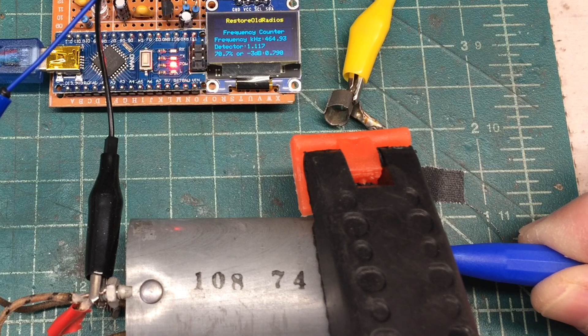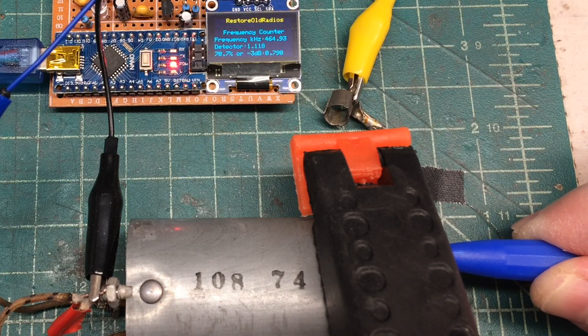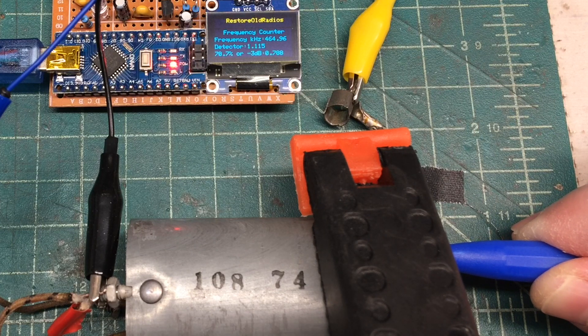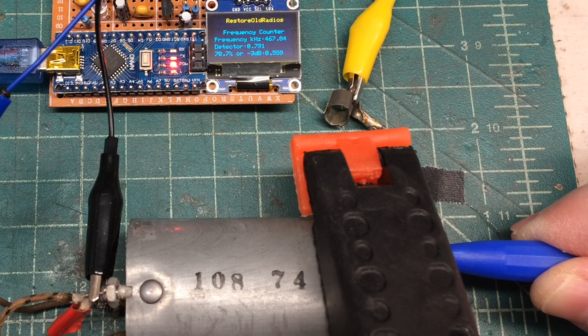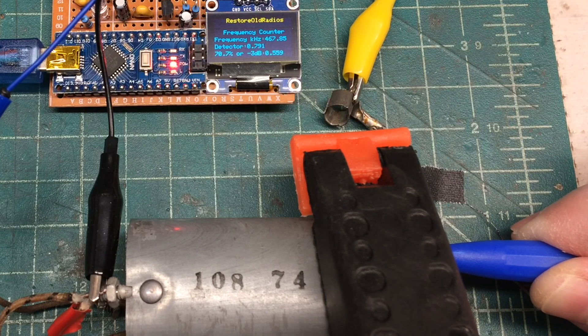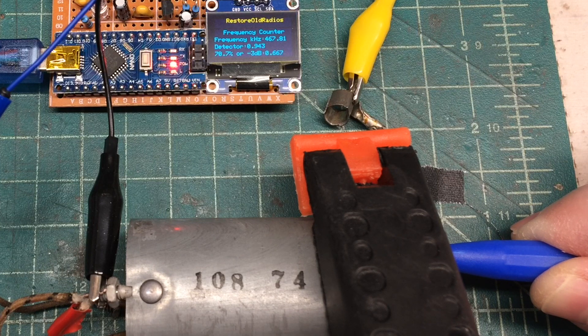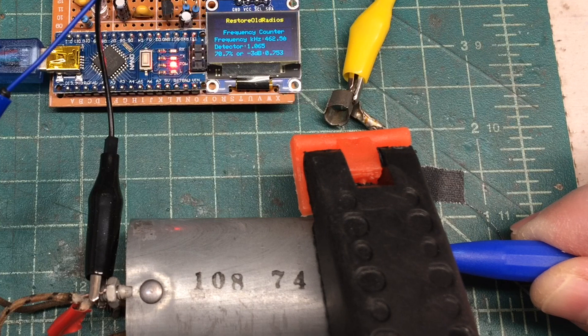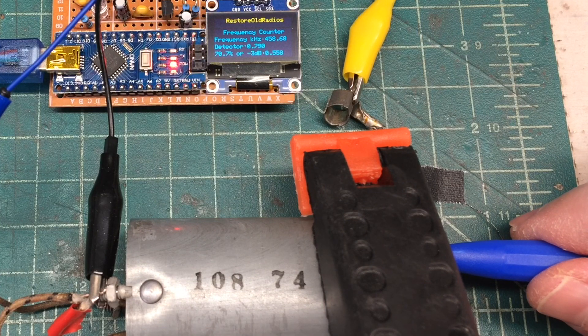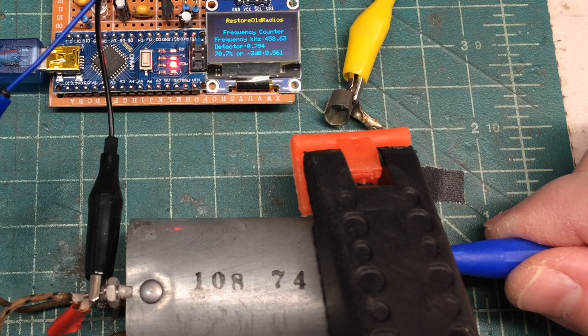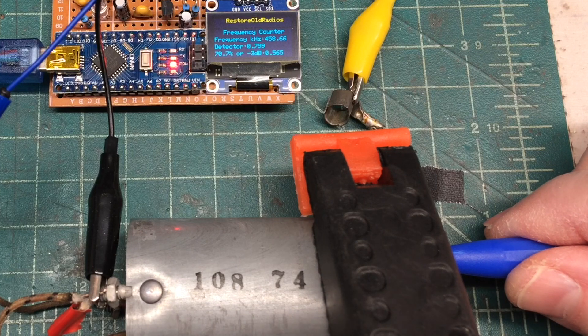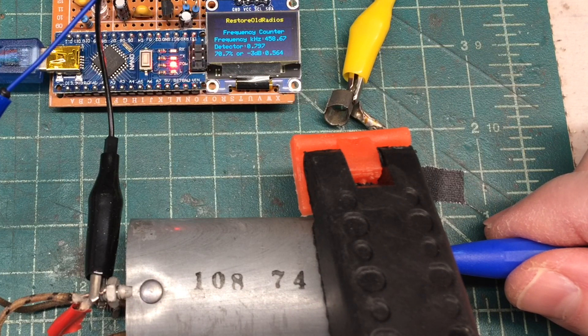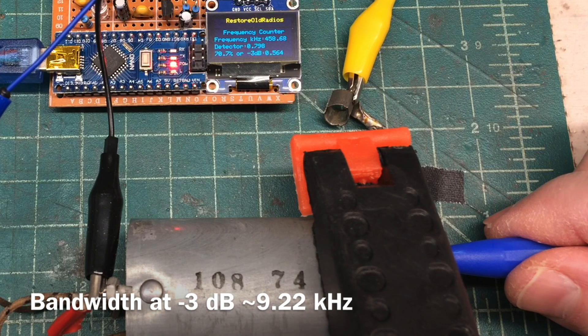So if I go back to the signal generator and rock it north and look for a voltage of 0.790 on the detector voltage, and make note of that frequency, the 467.85, and then we'll go down low in frequency and do the same thing. Okay, about there. That's as close as I can get. 458.63. We can subtract the difference and get a pretty close estimate of the bandwidth itself of the IF filter.